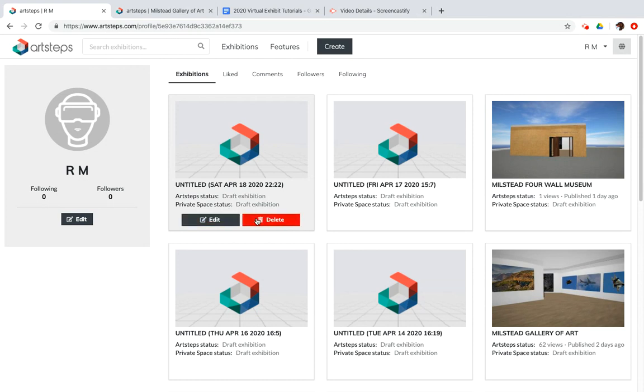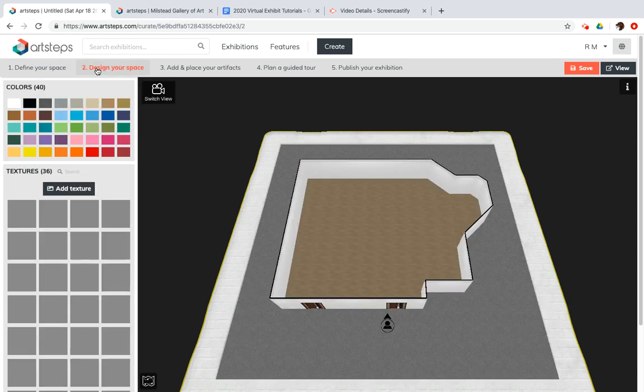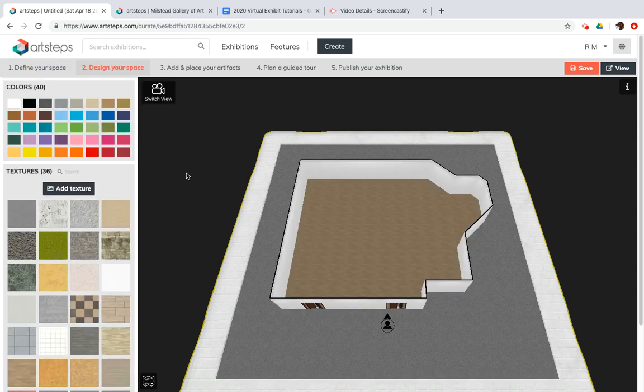If there are any you don't want to keep anymore, they were just for practice, you can delete them. So I'm going to go to edit, and there it is. Now, in the previous video, we worked on defining your space. Now, let's go to design your space.